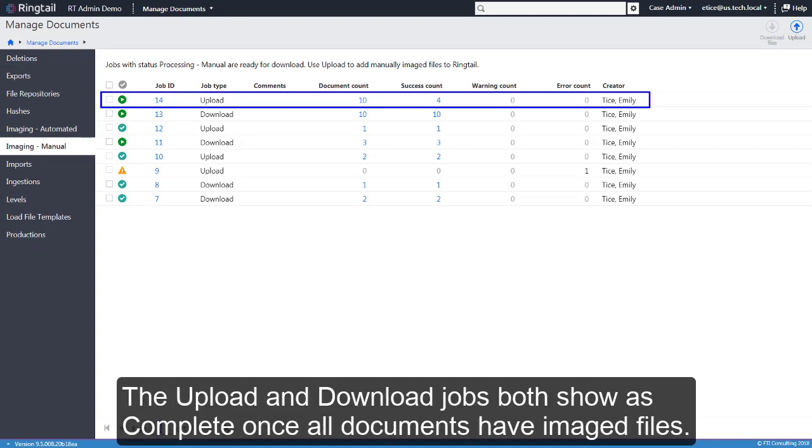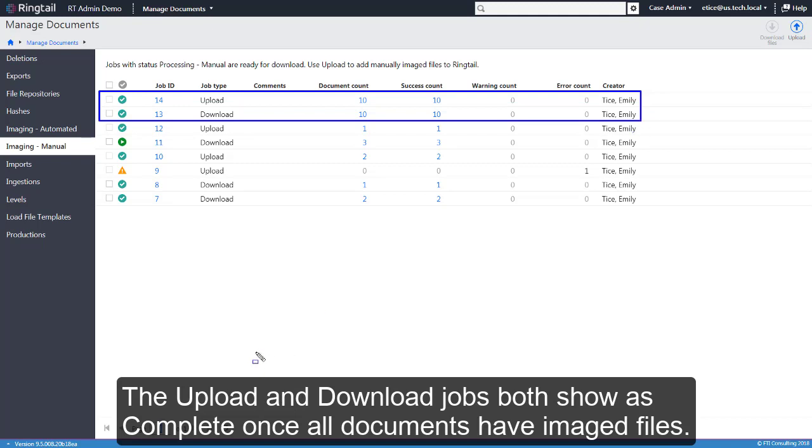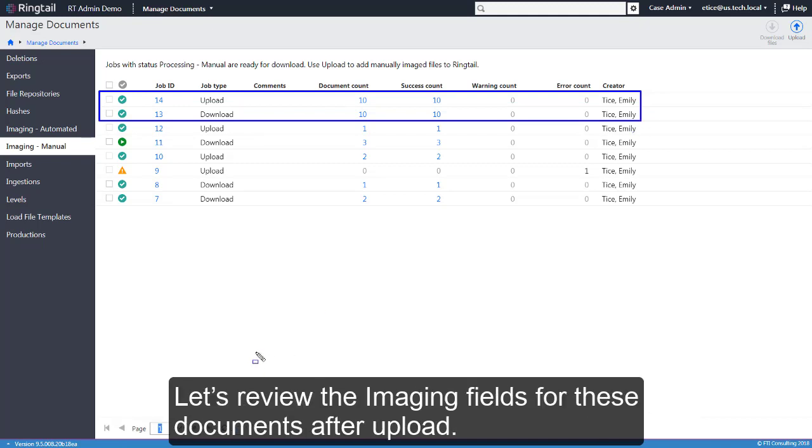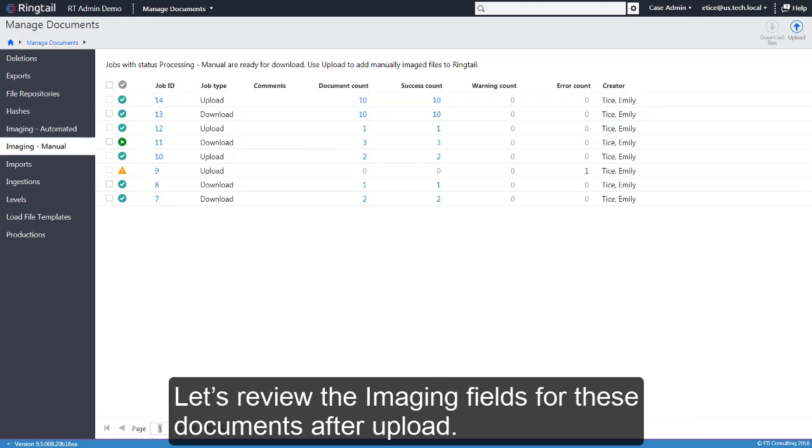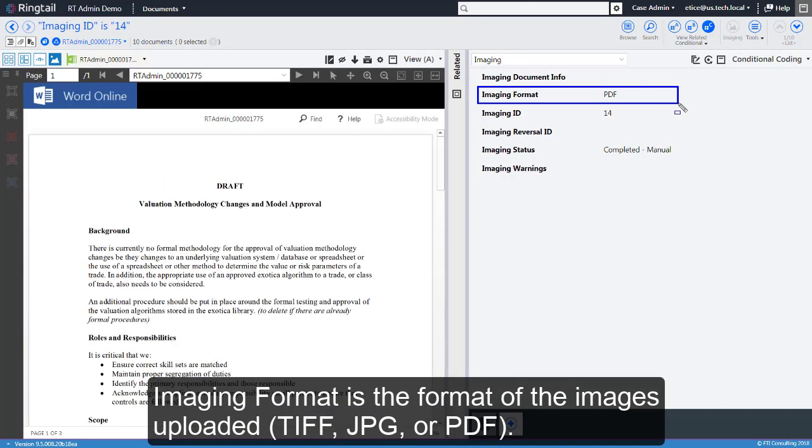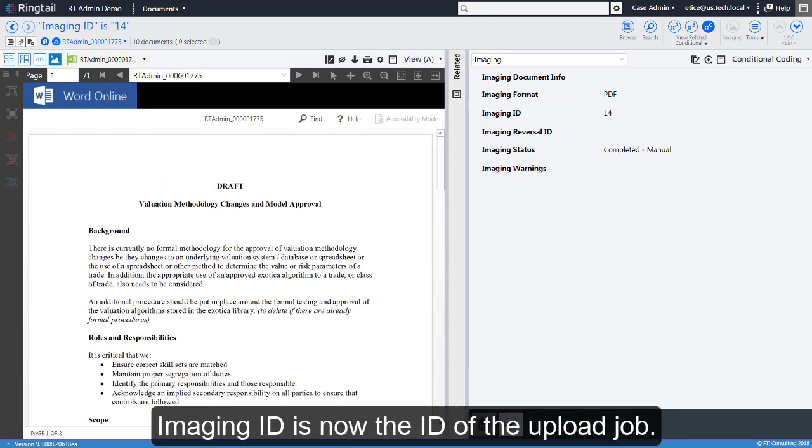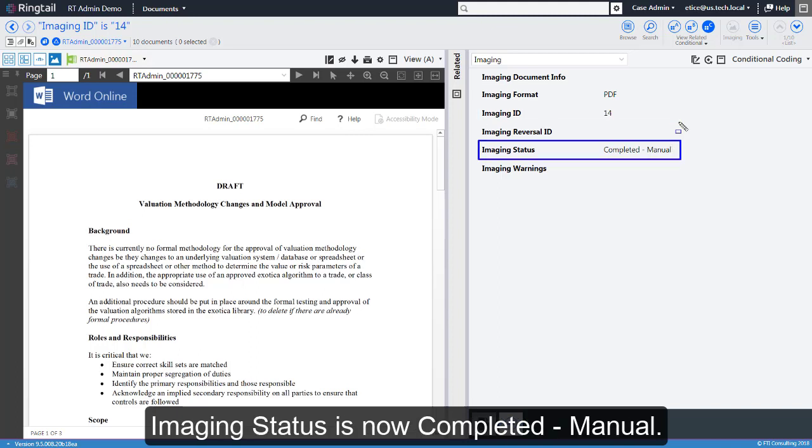The upload and download jobs both show as complete once all documents have imaged files. Let's review the imaging fields for these documents after upload. Imaging format is the format of the images uploaded. Imaging ID is now the ID of the upload job. Imaging status is now completed, manual.